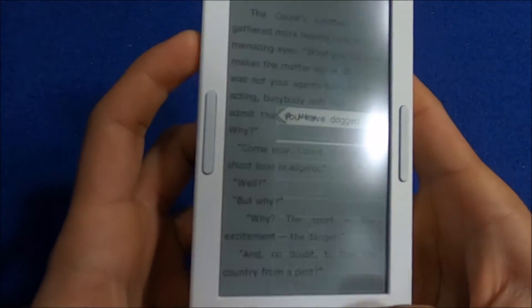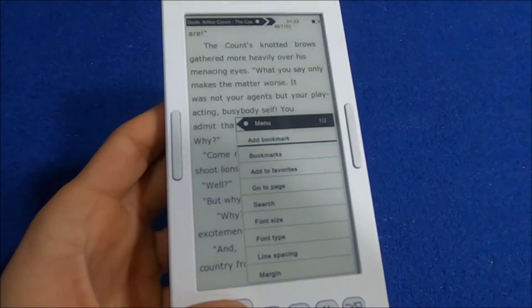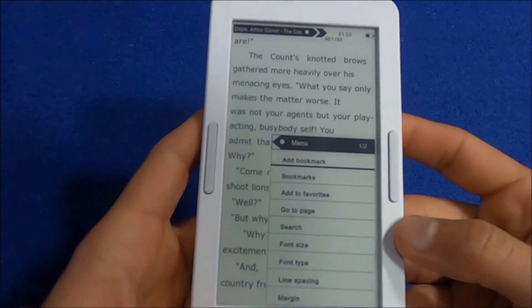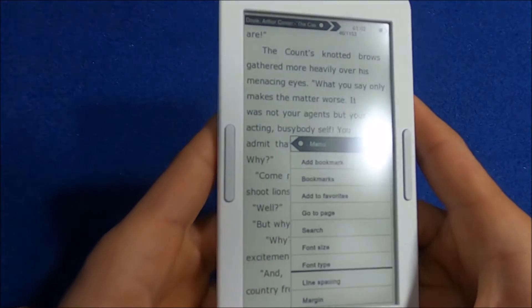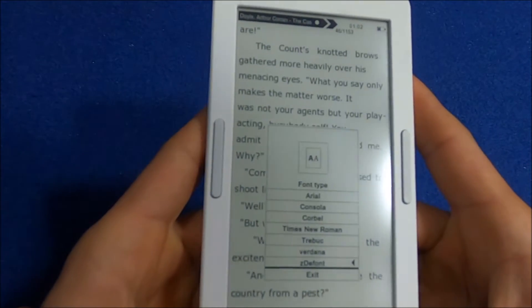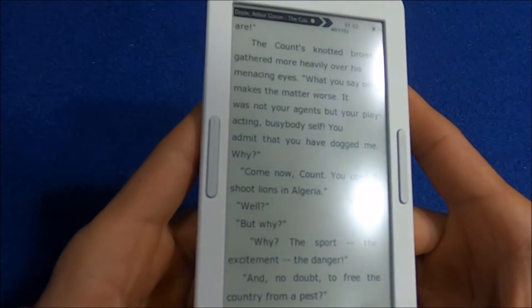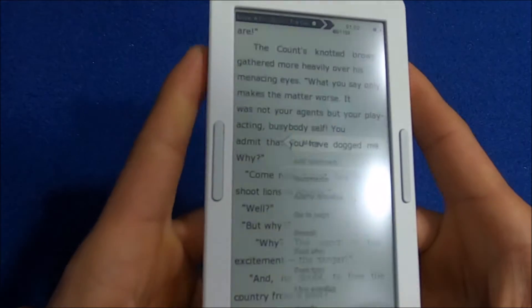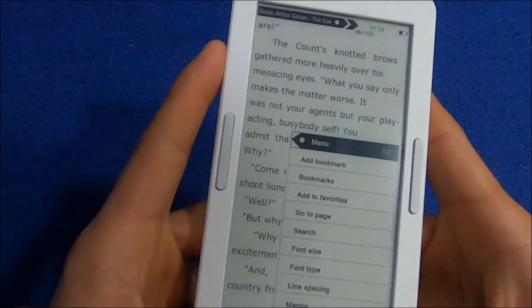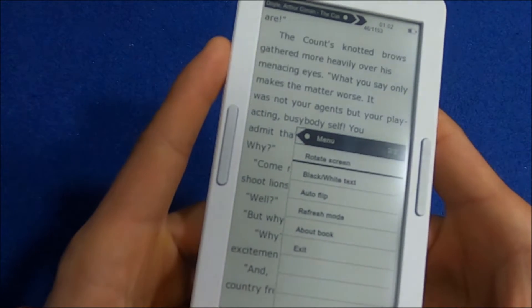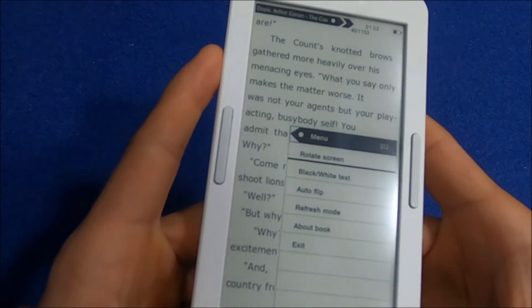Looking at more options, you can change the font size and font type — it has a few fonts to choose from. You can also adjust line spacing and margin. I like that they've added all these options; they've thought it out well.